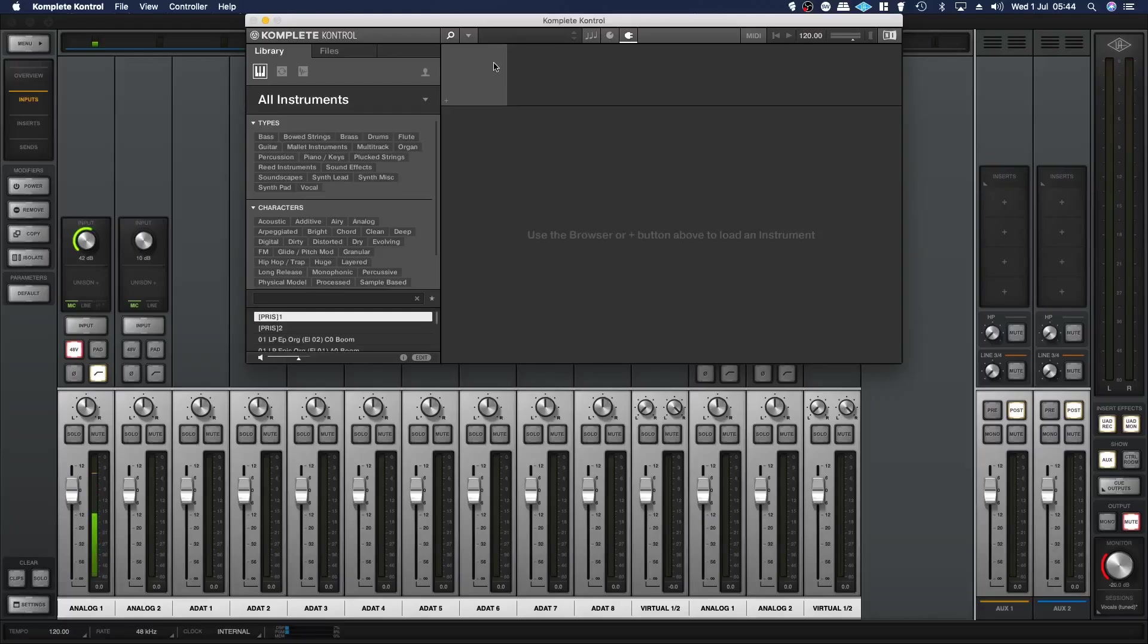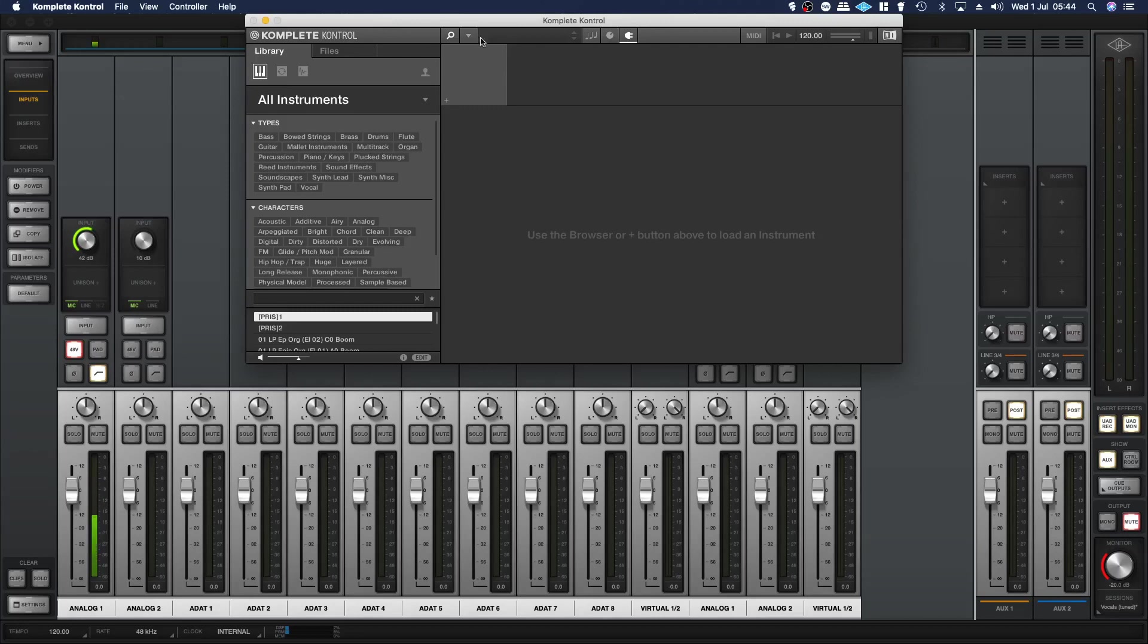In this video I'm going to show you how to open up an instance of Kontakt within Complete Control and load third-party instruments. First, find the search icon, click the downward facing arrow to the right of it, go to Instruments, then Native Instruments Kontakt.